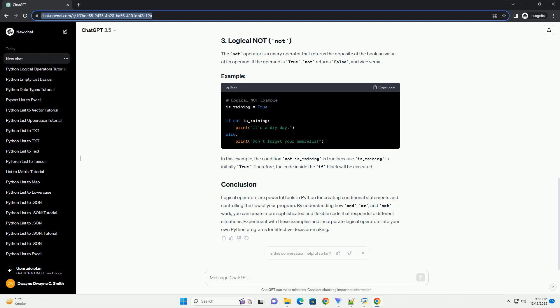Logical operators in Python are essential for making decisions in your code based on conditions. They allow you to combine and manipulate boolean values to control the flow of your program. We'll explore AND, OR, and NOT operators. The AND operator returns true if both operands are true, otherwise it returns false — it requires both conditions to be true. In this example, the condition x > 0 and y > 0 is true because both x and y are positive.